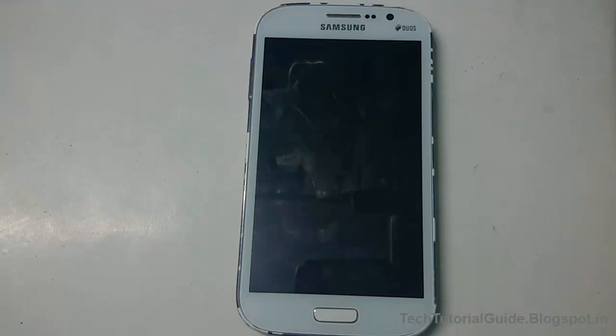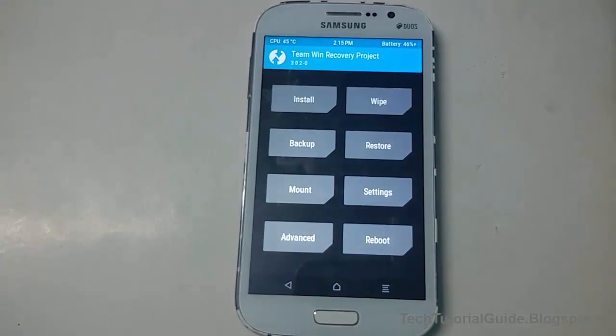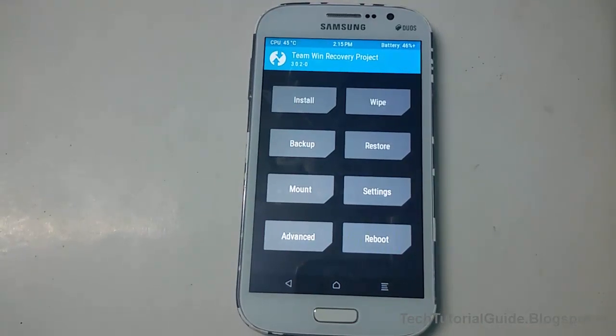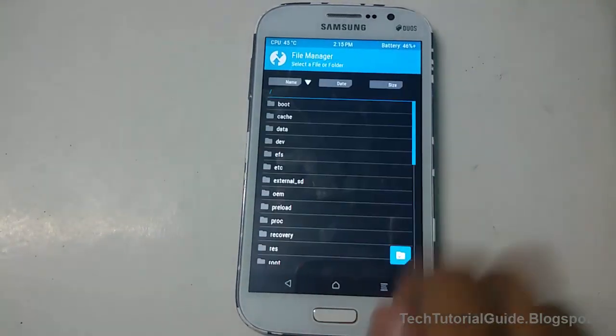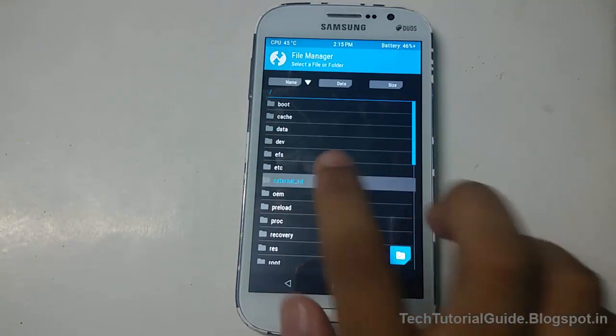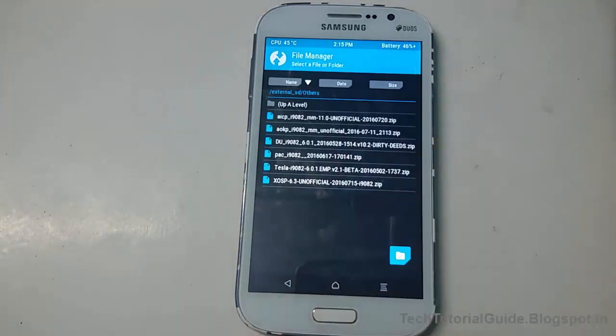Don't try this on another variant of Galaxy Grand, as it may break your device. You need to have a custom recovery like TWRP installed on your device. I'm recommending you install TWRP and flash this ROM via TWRP.